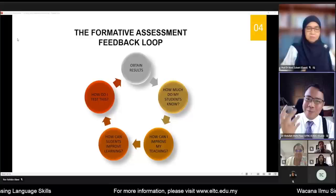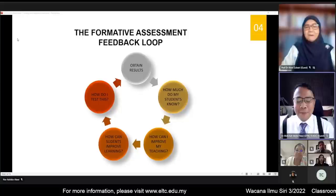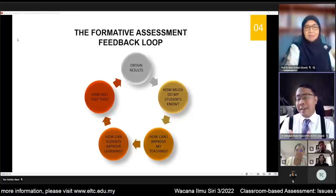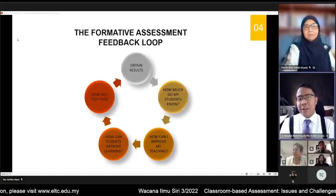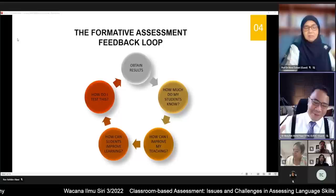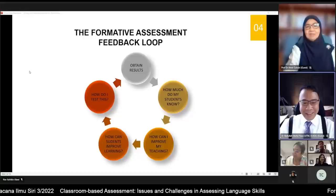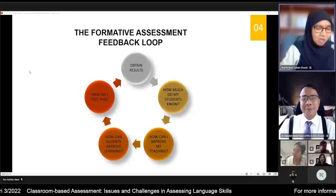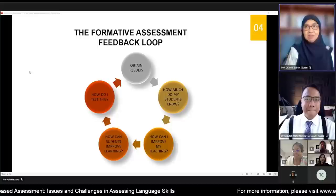FA should be embraced, not shied away from. There is still room for summative assessment — it's a balancing act that those familiar with testing and evaluation know well. There is no perfect test, but that's a topic for another day. Thank you, Prof Ainol, for those concepts of FA and summative assessment.